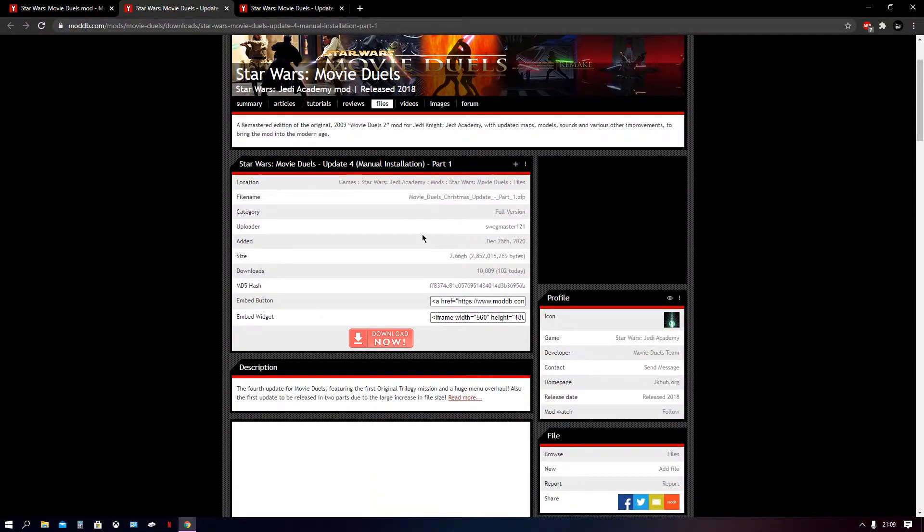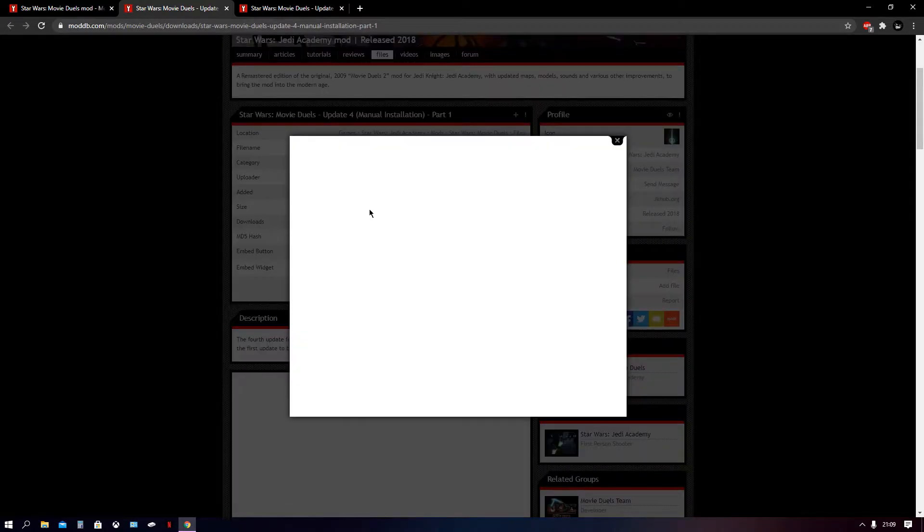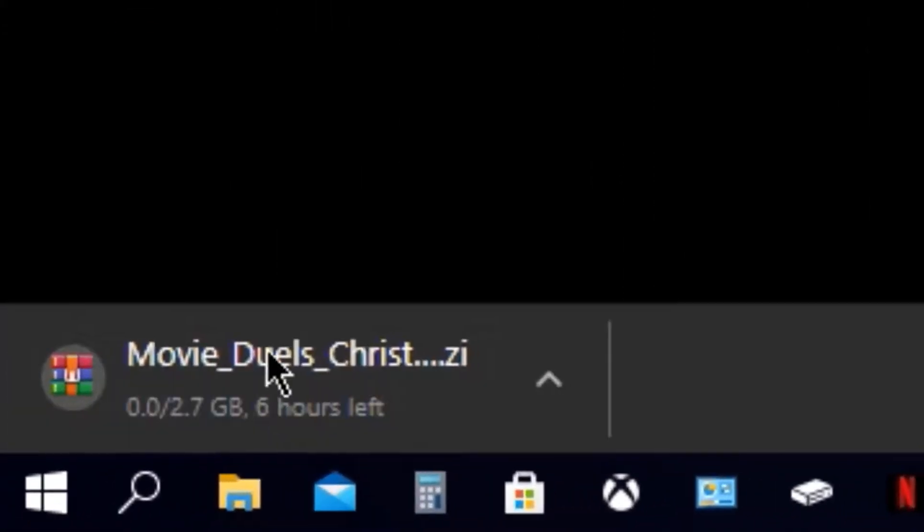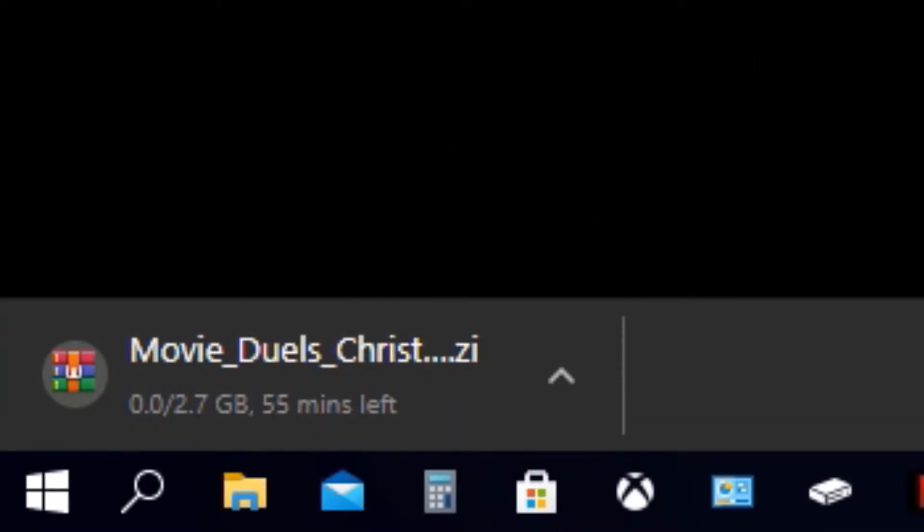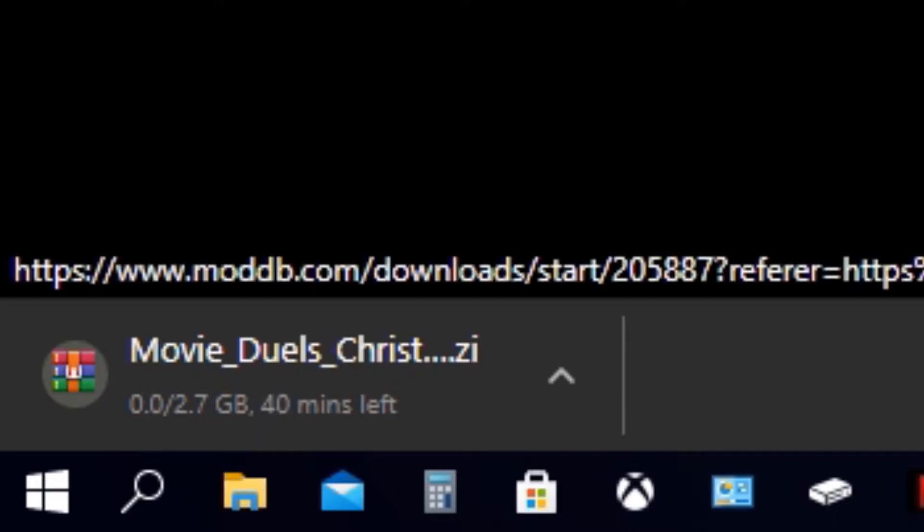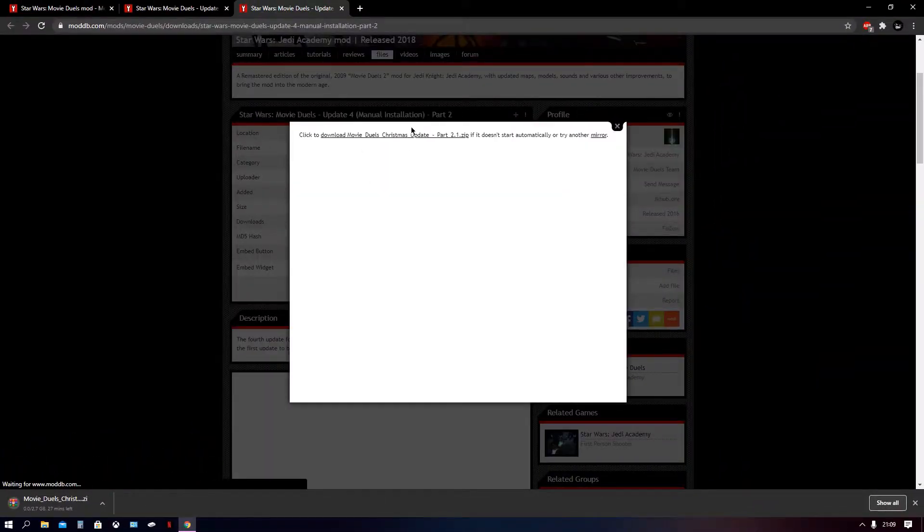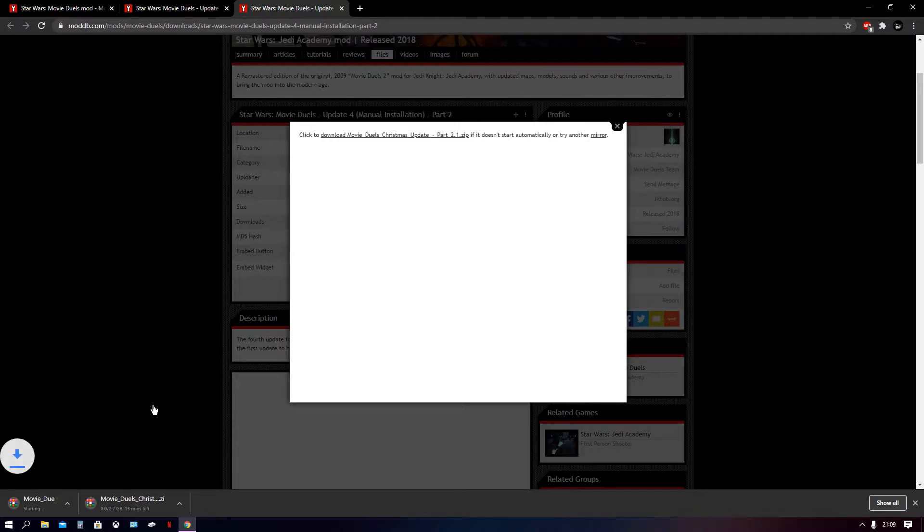And this is the page for part one. So we're going to go ahead and press the download now button and click to download. And as you can see, it's going to now go ahead and download. It's 2GB, so it's quite big. But depending on how your internet is, it might take really quick or it might take quite a while. And of course, part two we do the exact same thing. Go ahead and press download. So they end up both downloading right there.